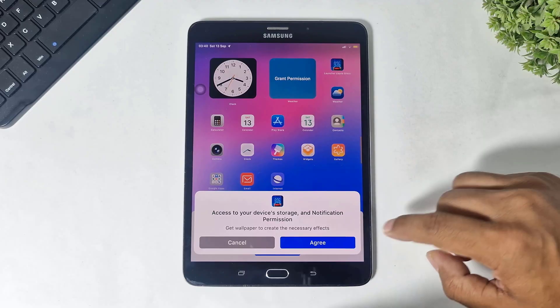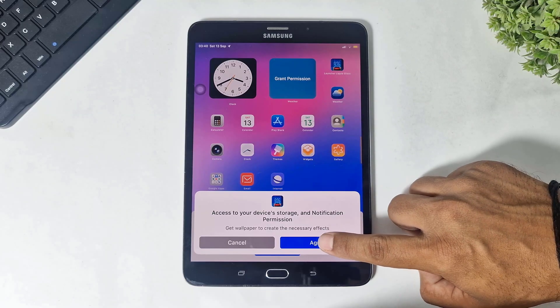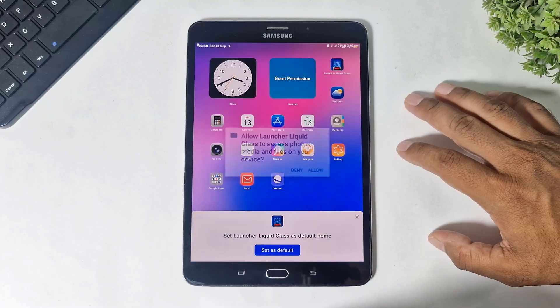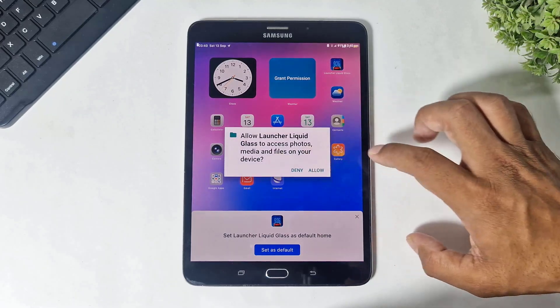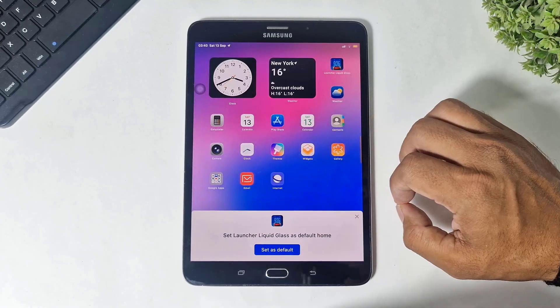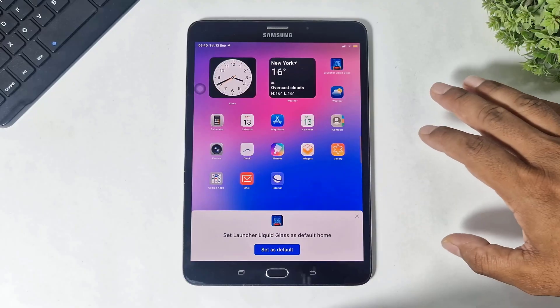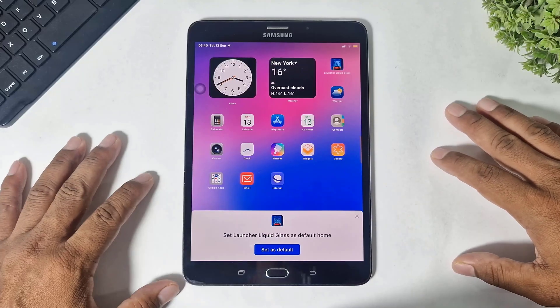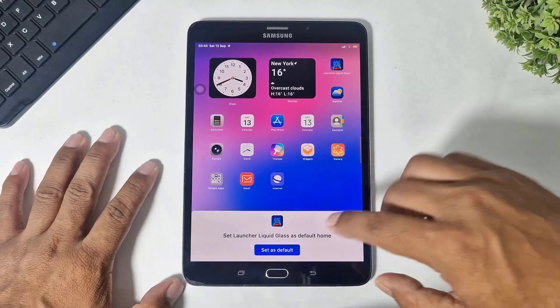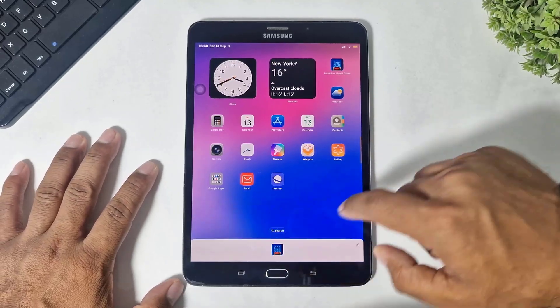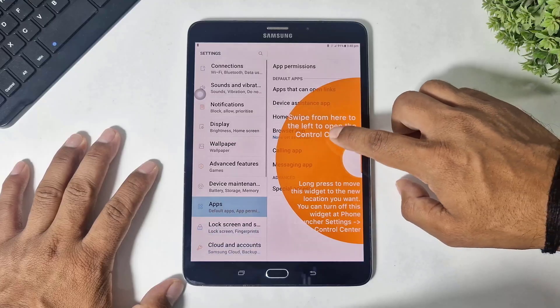Simply tap on continue and set permission again. And finally, set this launcher as your default launcher.